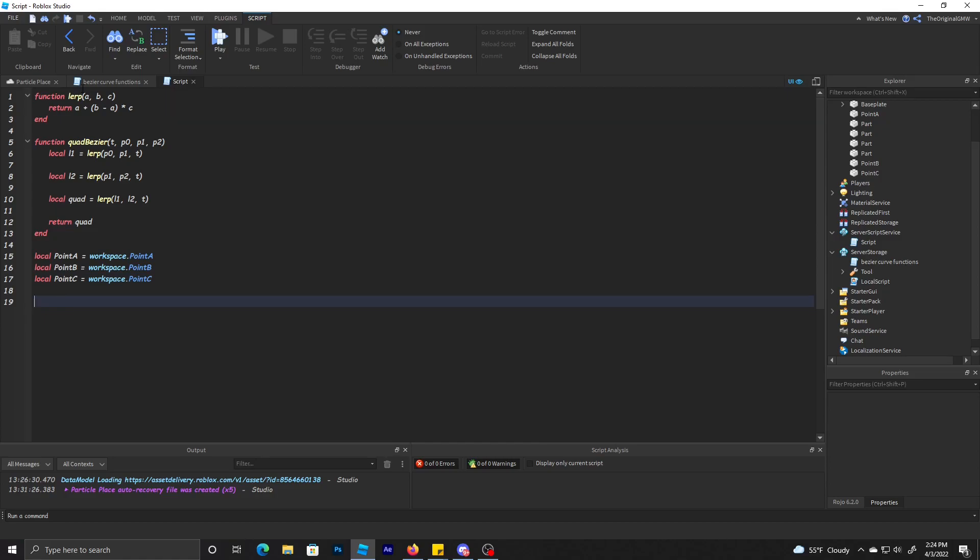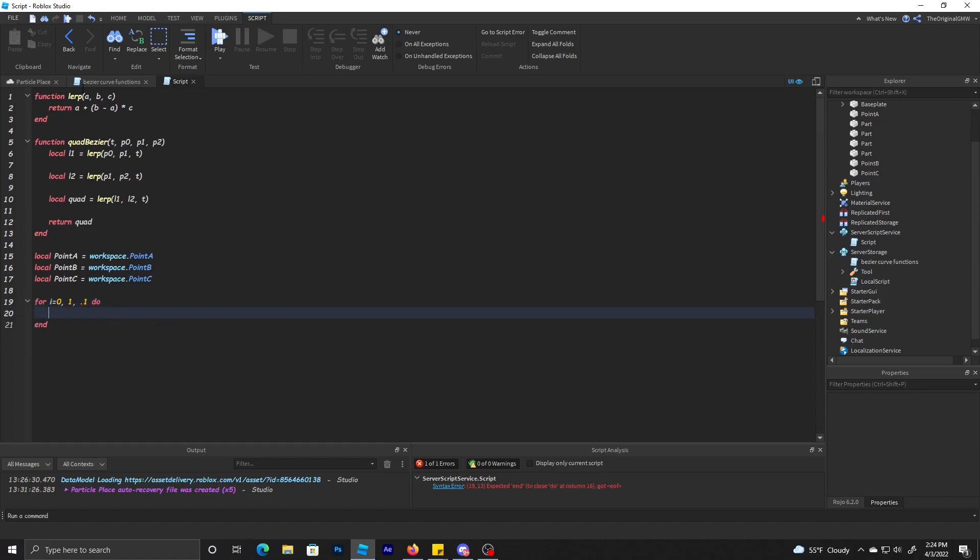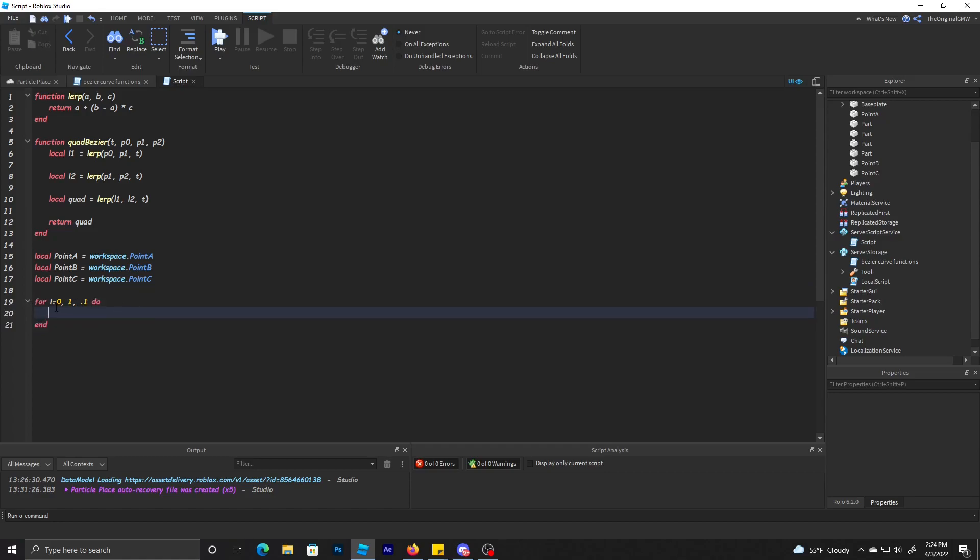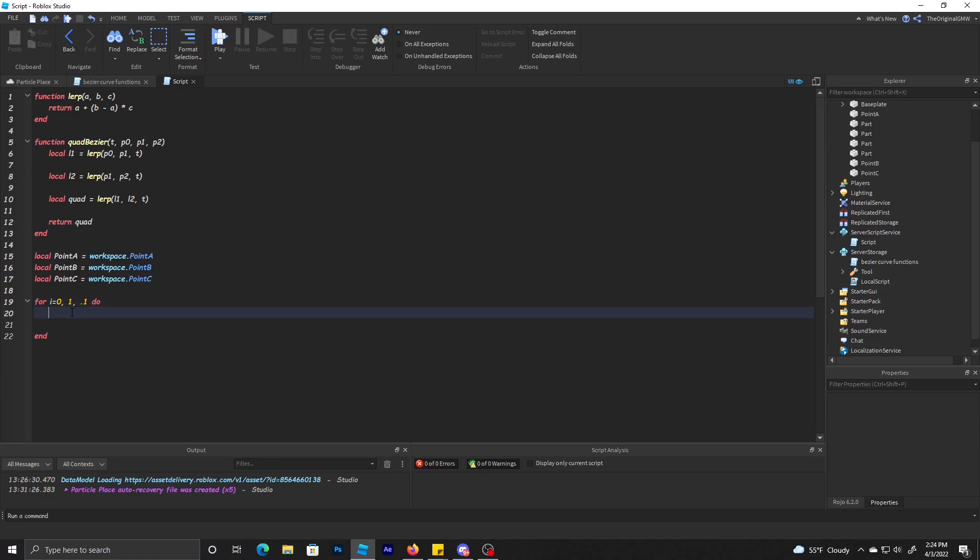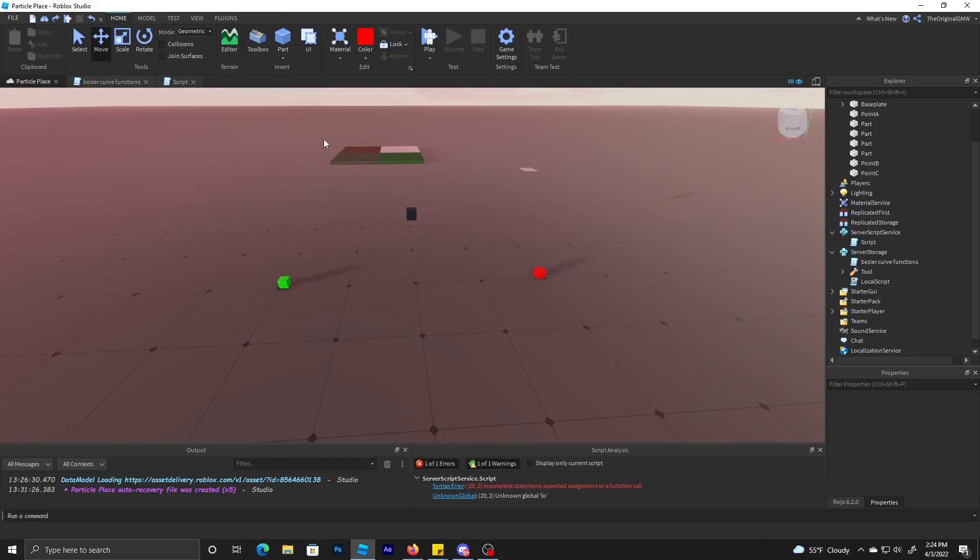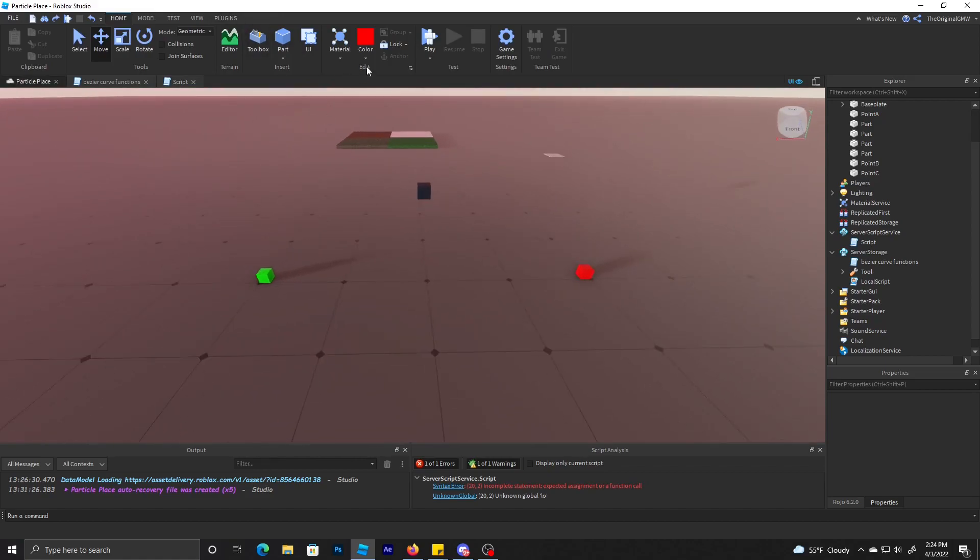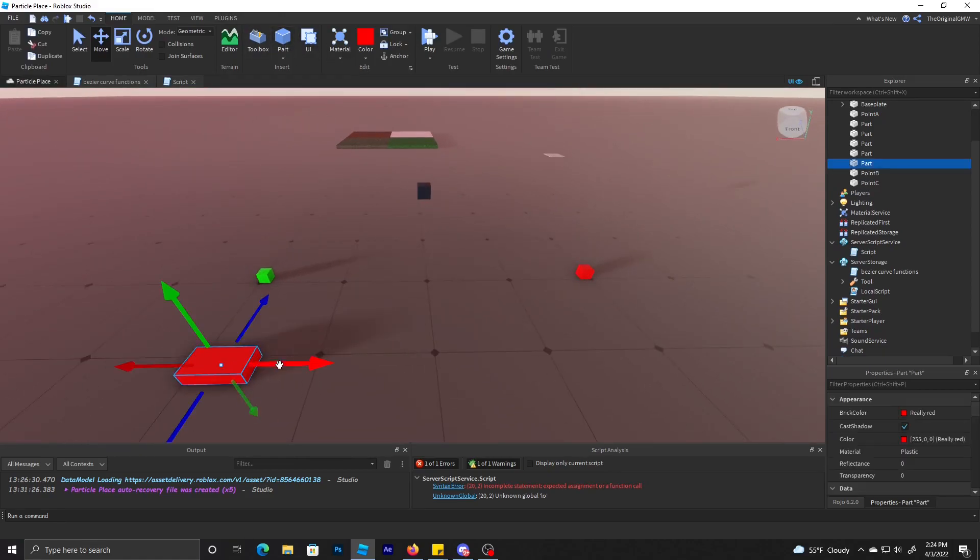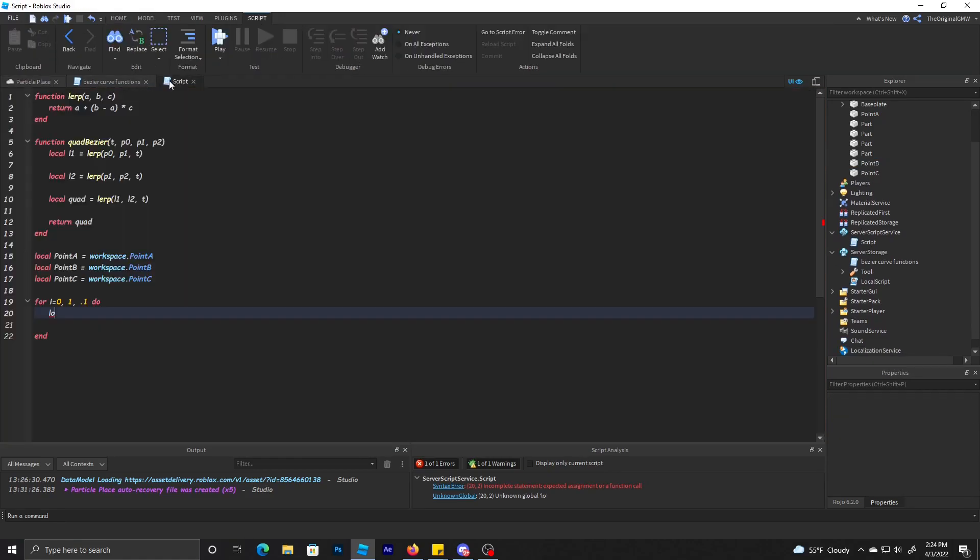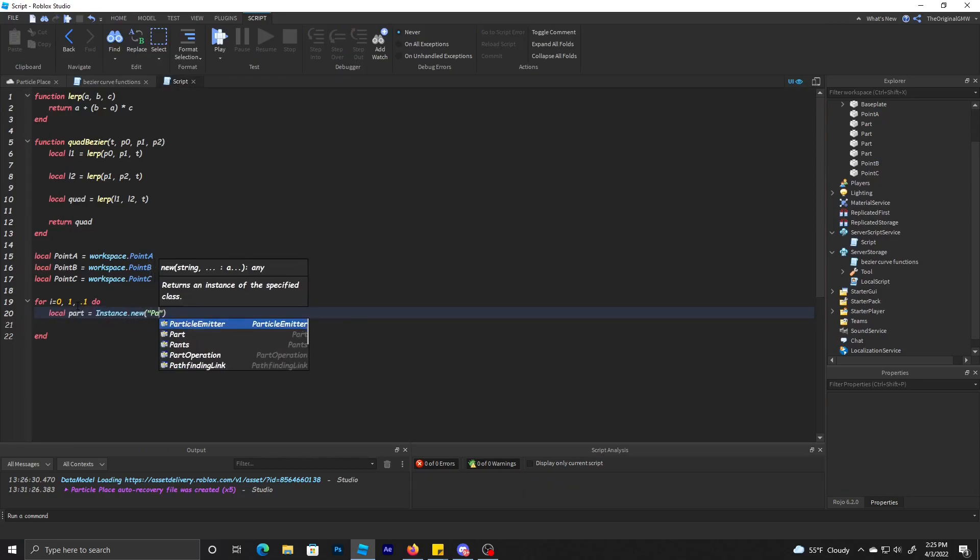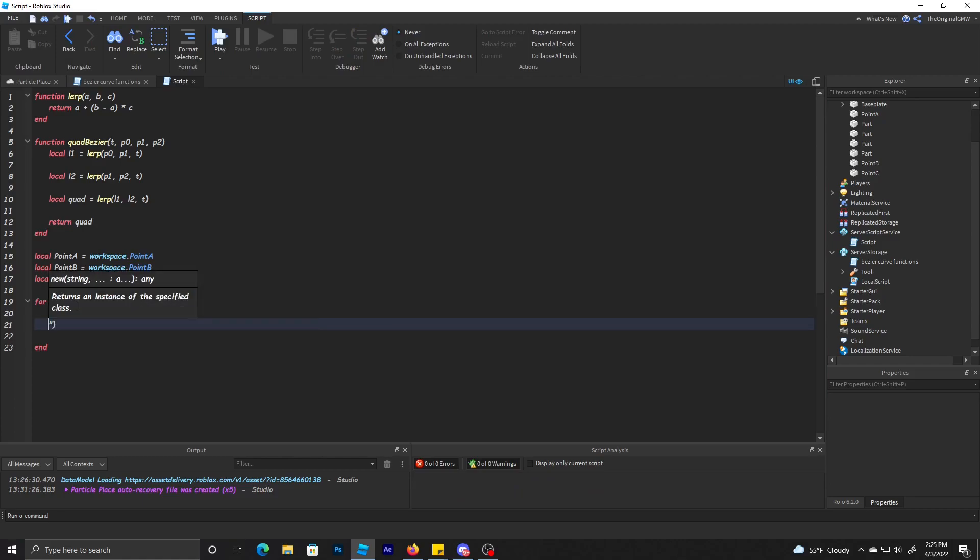So point A is equal to workspace.pointA. We'll just copy this to make it a little faster. So we got those three points referenced. Now in order to use this, we need to use a loop. So let's do for i equals zero, one, one. This is just a for loop that's going to have 10 points.